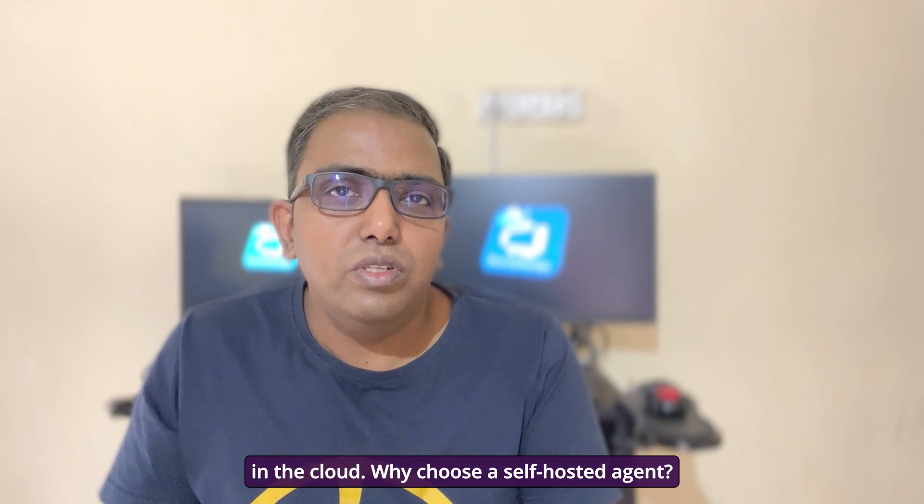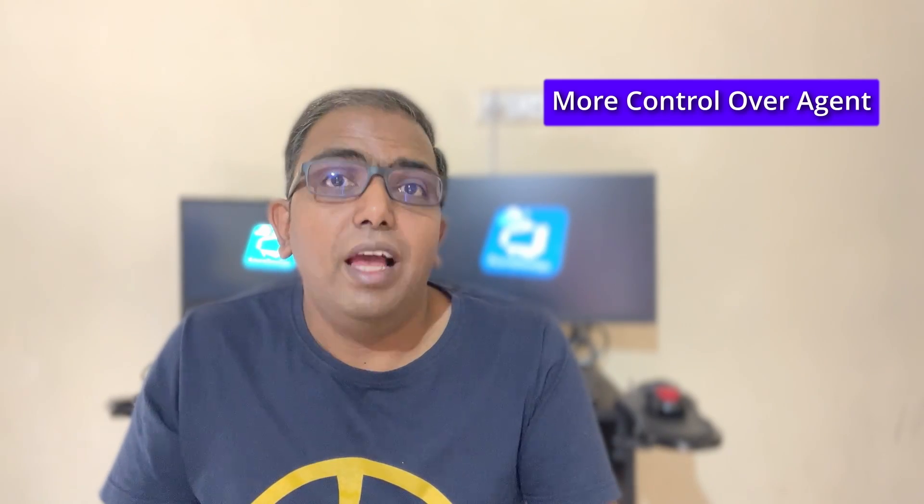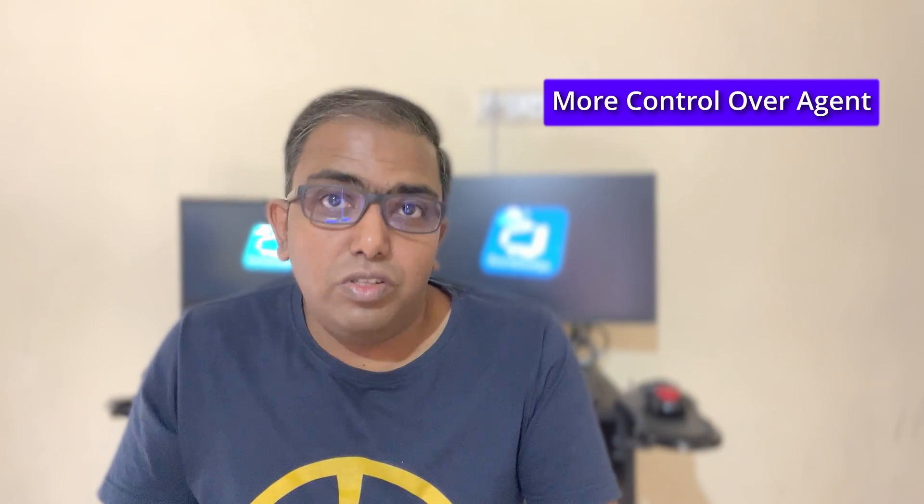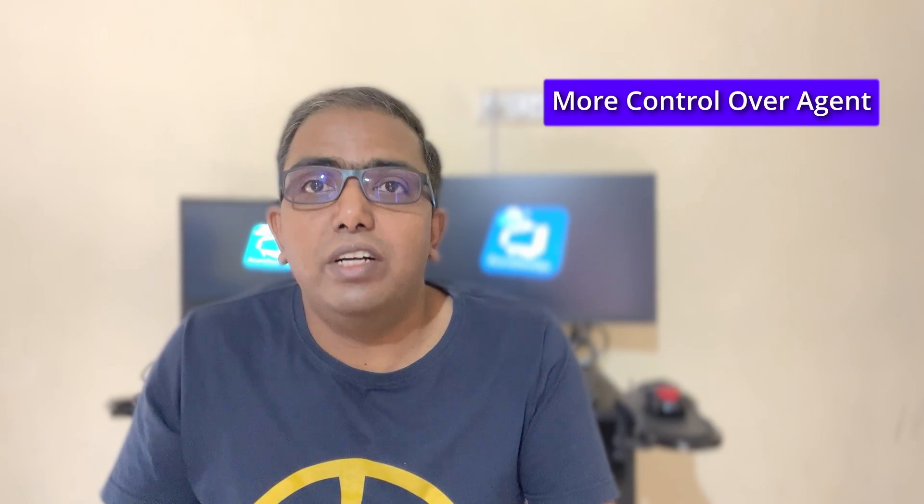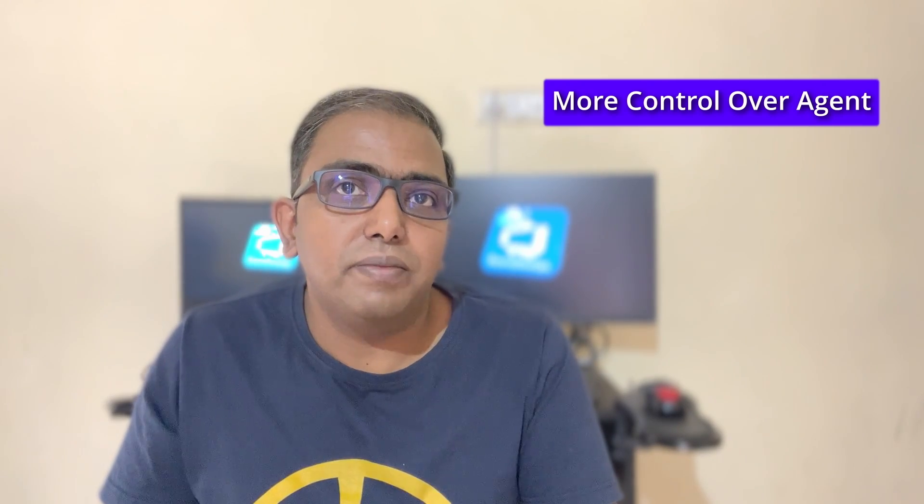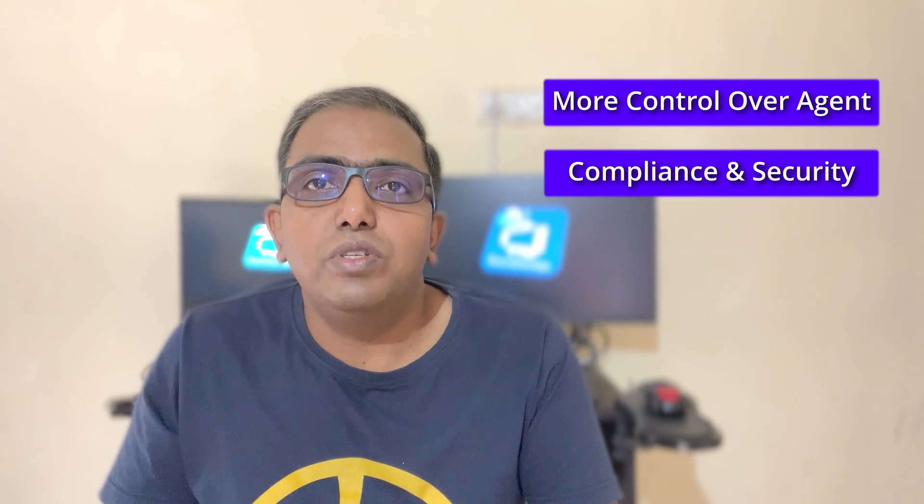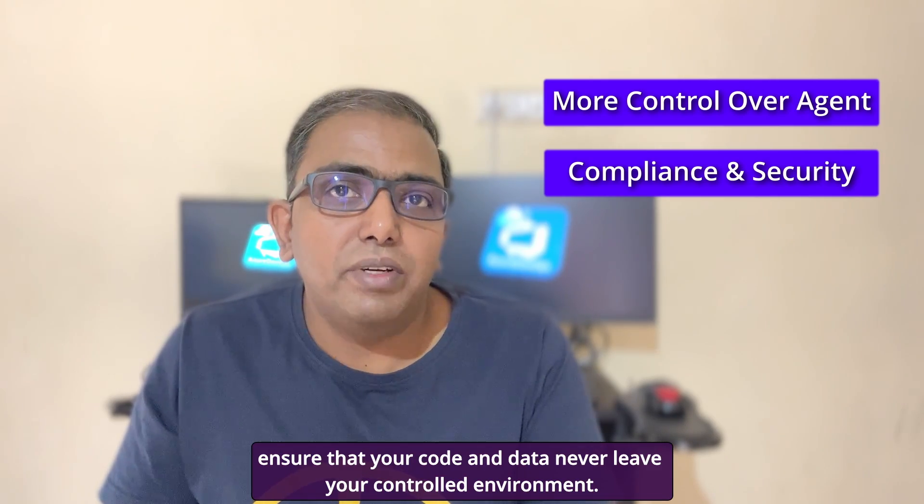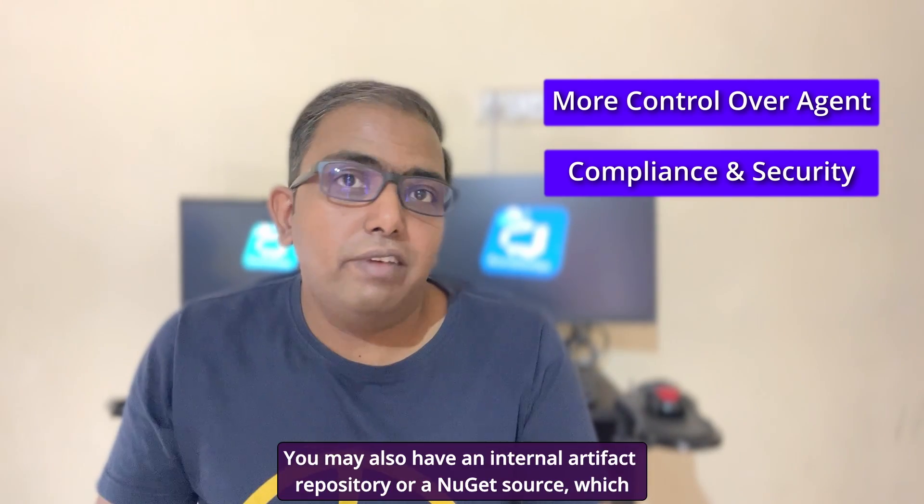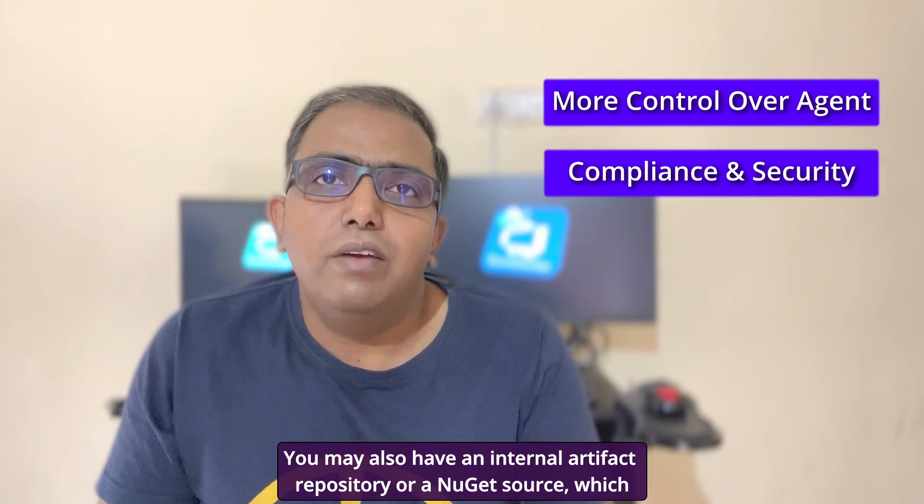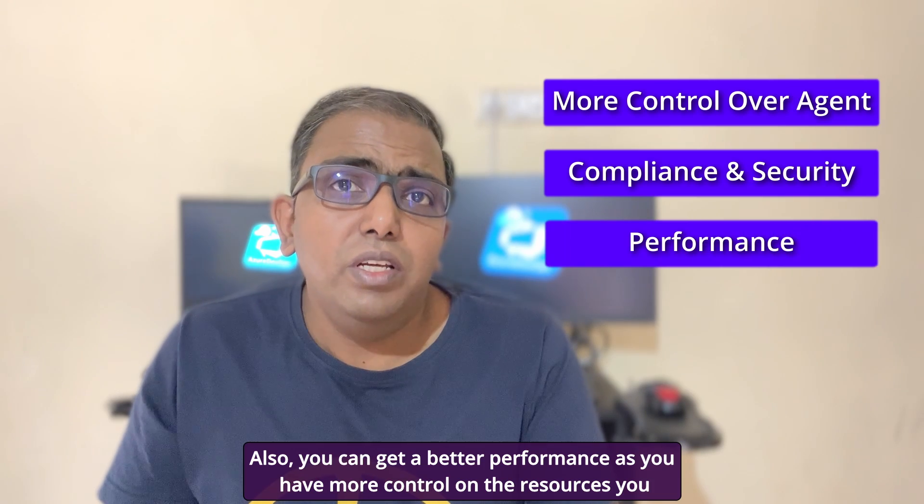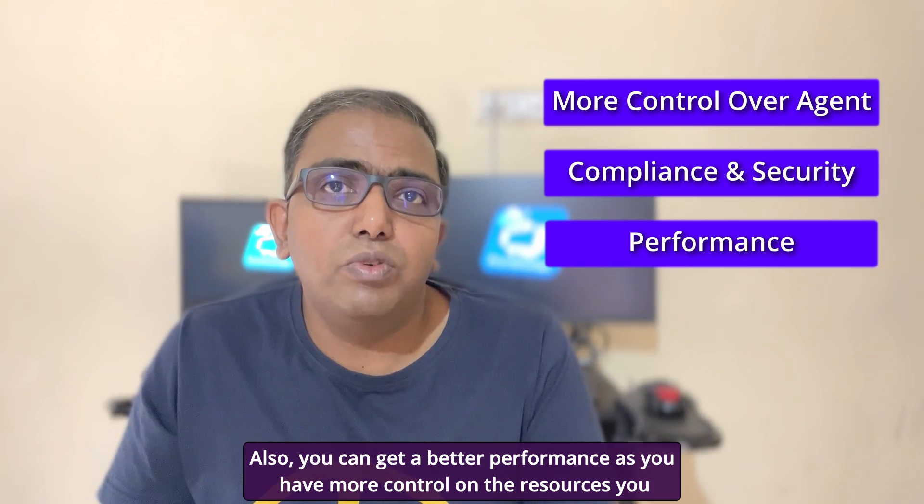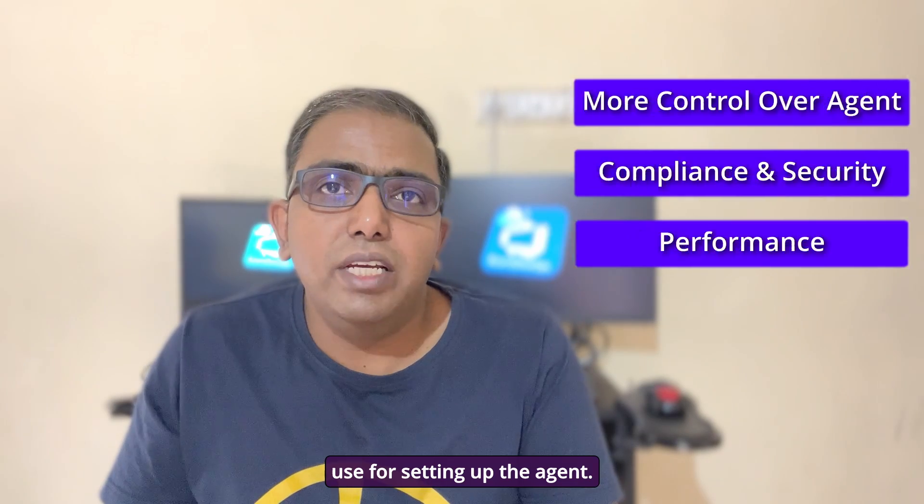Why choose a self-hosted agent? Firstly, it gives you more control over the environment the agent runs in, allowing you to customize the hardware, the installed software, and the network it operates in. This is particularly beneficial for specific build or test requirements that are not readily available in Microsoft hosted environments. For organizations with strict compliance or security requirements, self-hosted agents ensure that your code and data never leave your controlled environment. You may also have an internal artifact repository or a NuGet source which you want to use for your build which is not accessible on a Microsoft hosted agent. Also, you can get better performance as you have more control on the resources you use for setting up the agent.